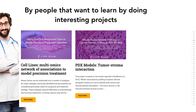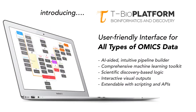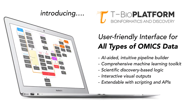But what if instead of teaching tools, we could teach bioinformatics logic using exciting projects with public domain data from high-impact journals and leading experts? Well, now you can.